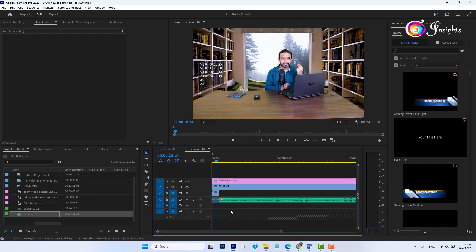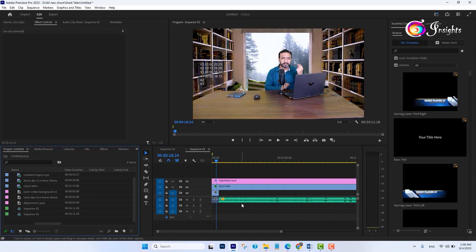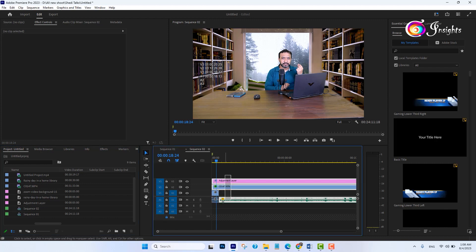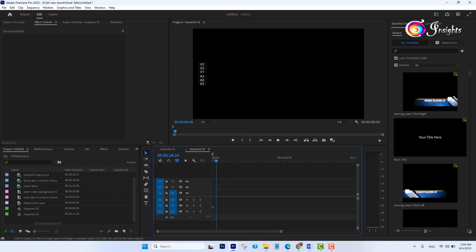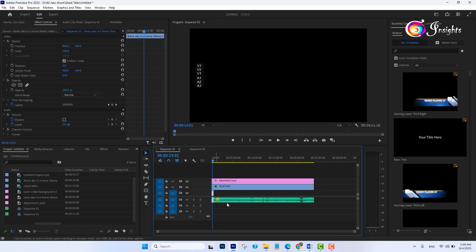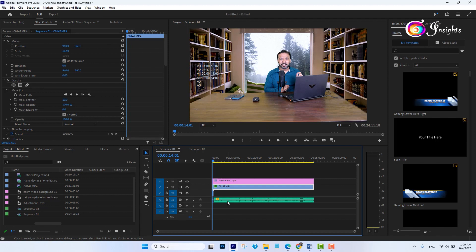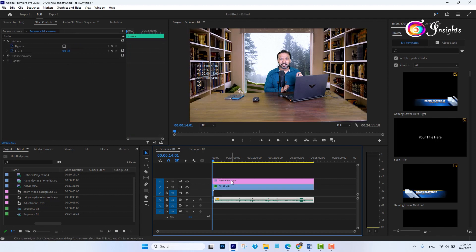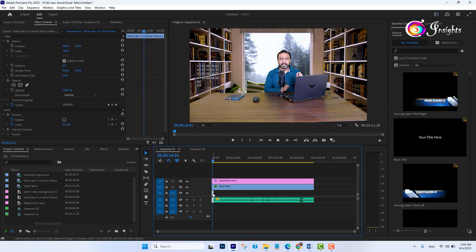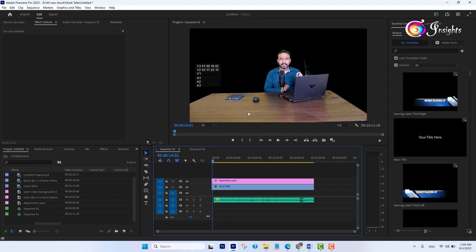The issue is all the layers are imported, but I don't want all these layers imported into sequence two. I just want to add these three layers as a nested layer. Let me delete the background first because I don't need that.